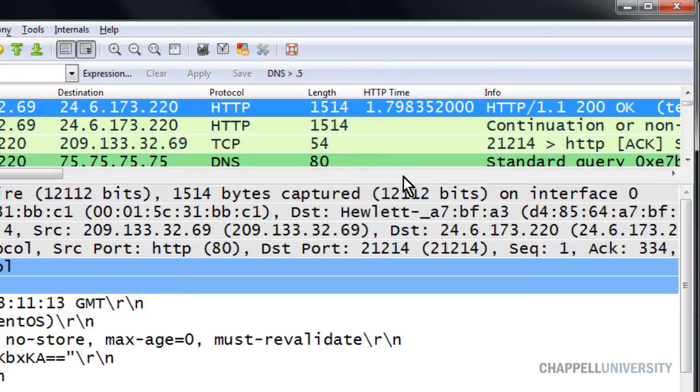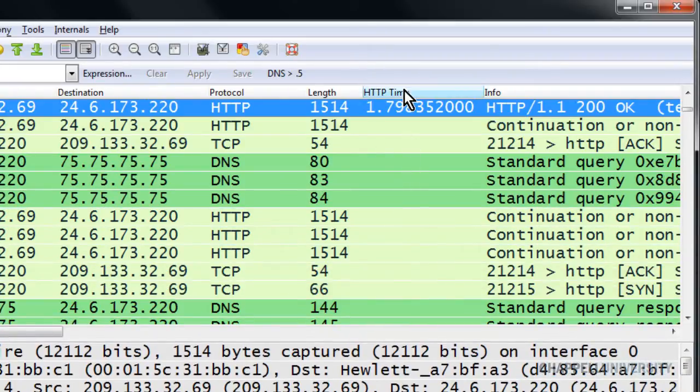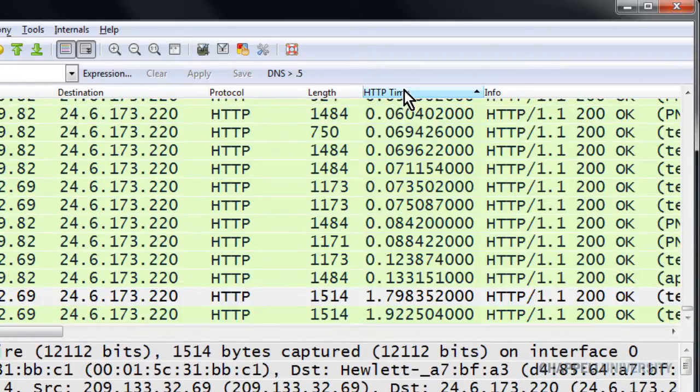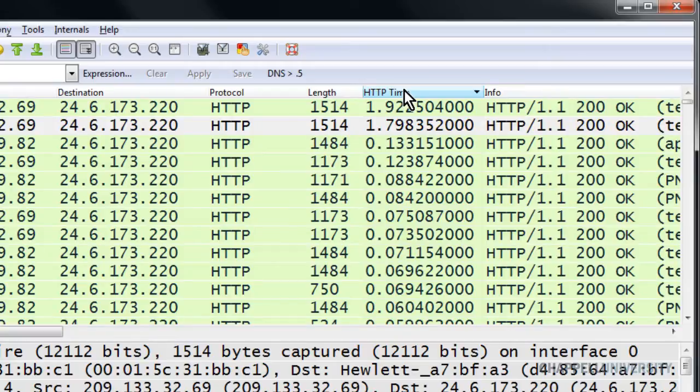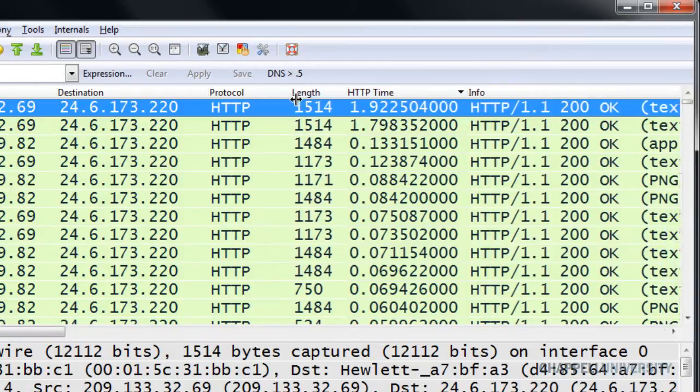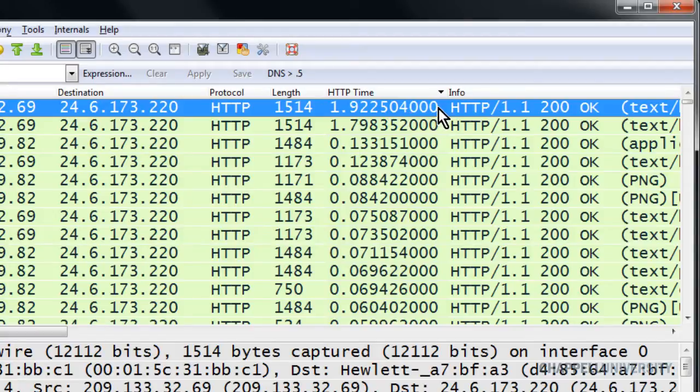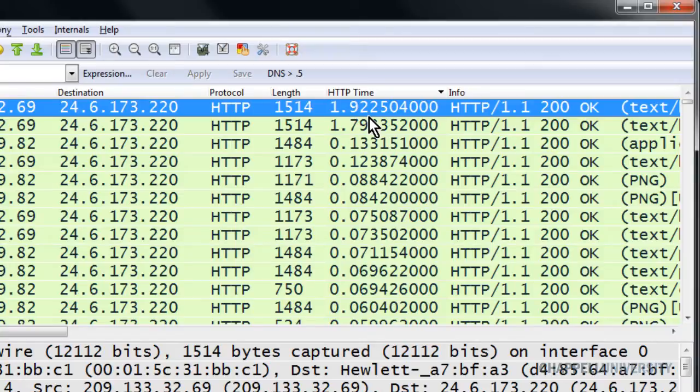Now that I have it as a column, I can quickly sort this column and look for large delays in time. So sorting it from high to low and then jumping to the top of the trace file, I can see that in this trace file I had a response time of 1.922 seconds as well as that 1.798 seconds that we saw before. So I have some pretty high response times in this trace file.